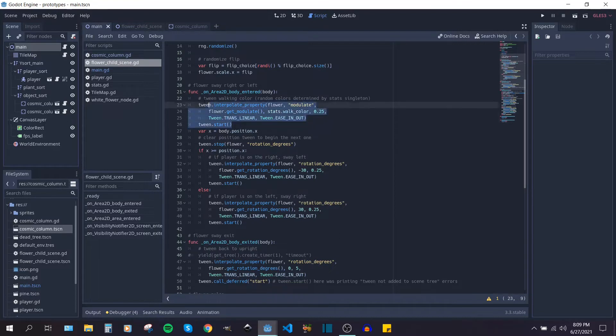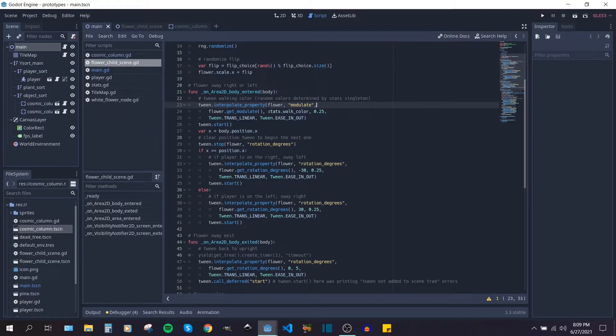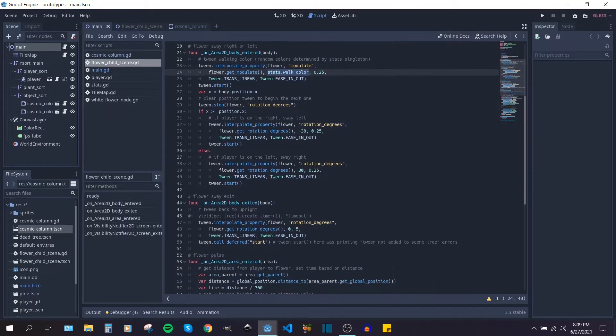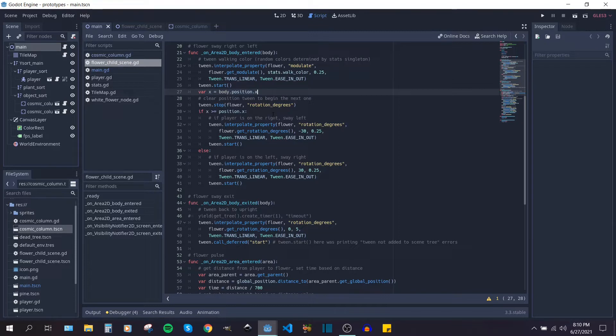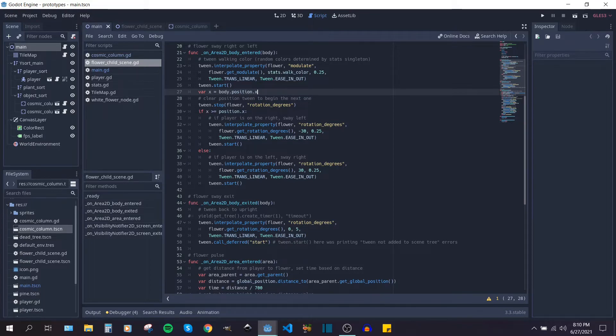I have a tween for modulating the flower and that's what's sort of changing the color based on a randomized color that I'll show you in a second. It's getting the position of the player and then either tweening it to the right or rotating it to the right or the left based on the flower's position relative to the player. And that's basically how I get the effect of pushing the flowers to the left or the right as the player is moving through the field.